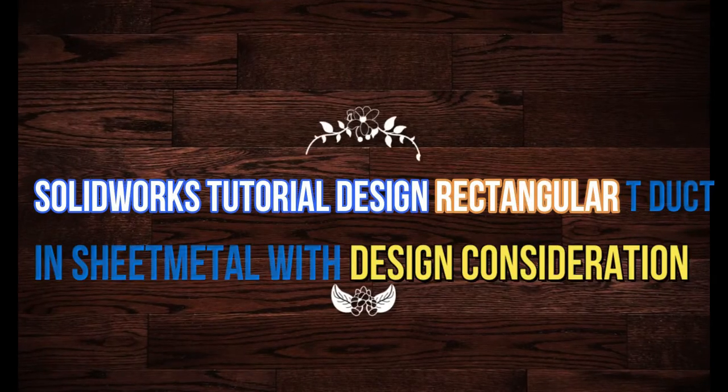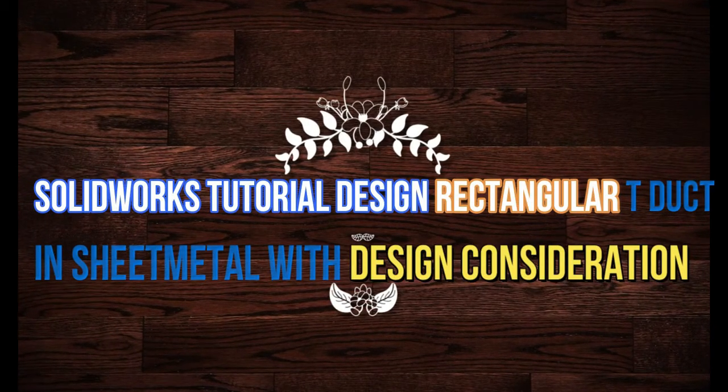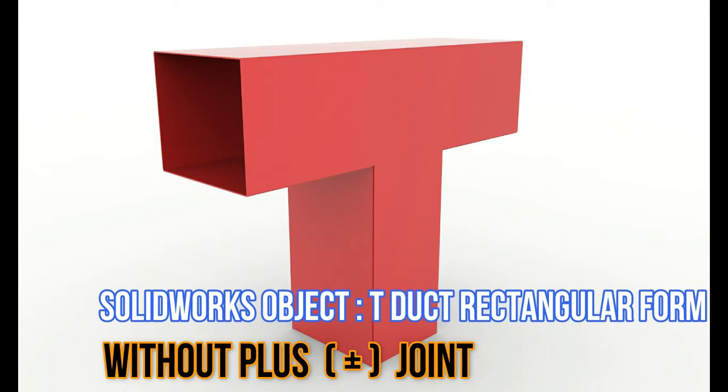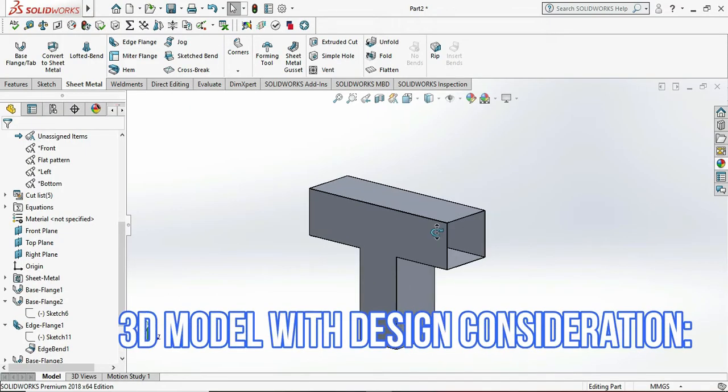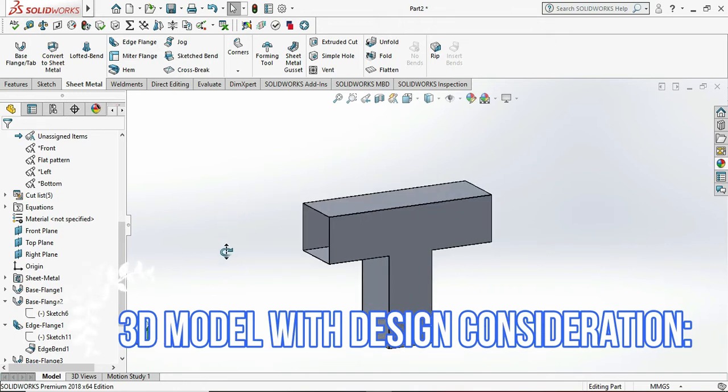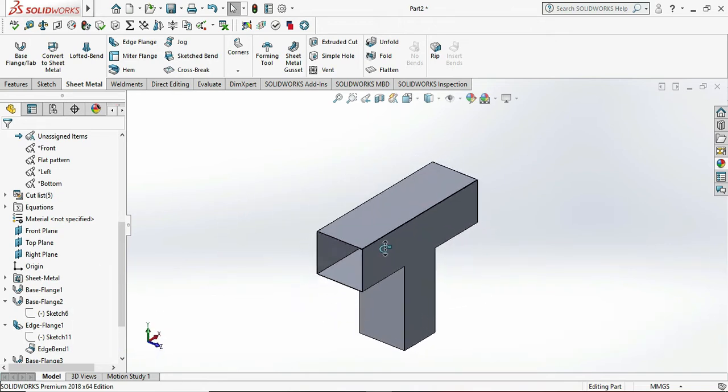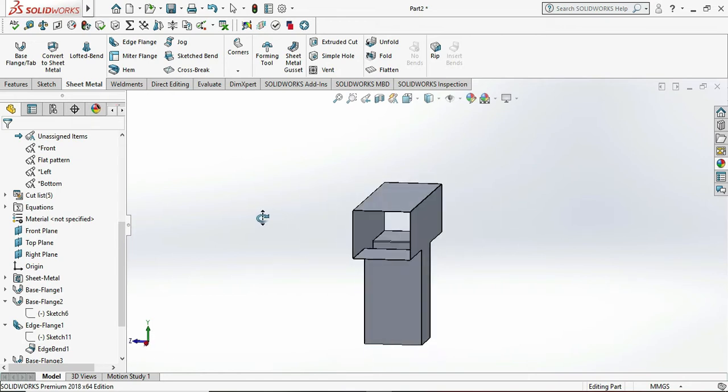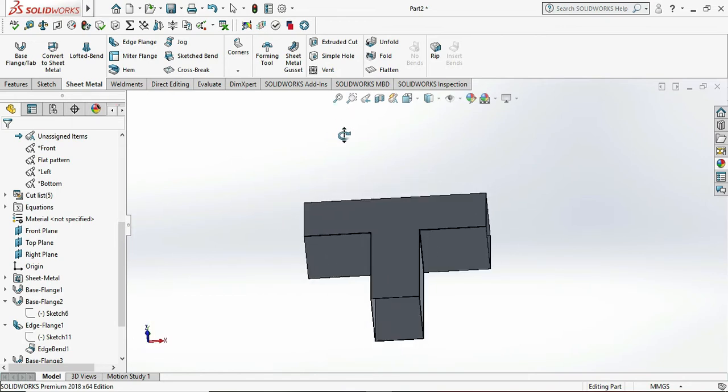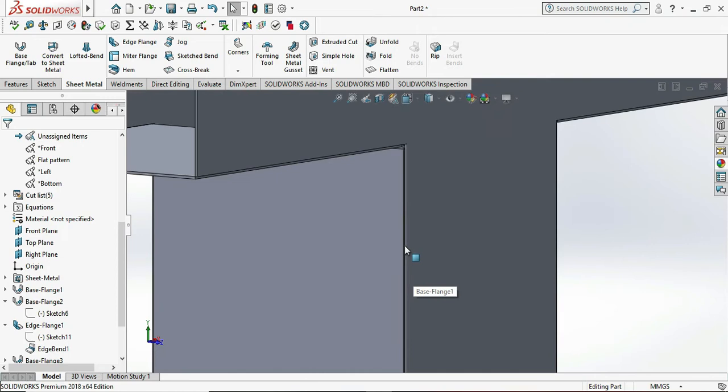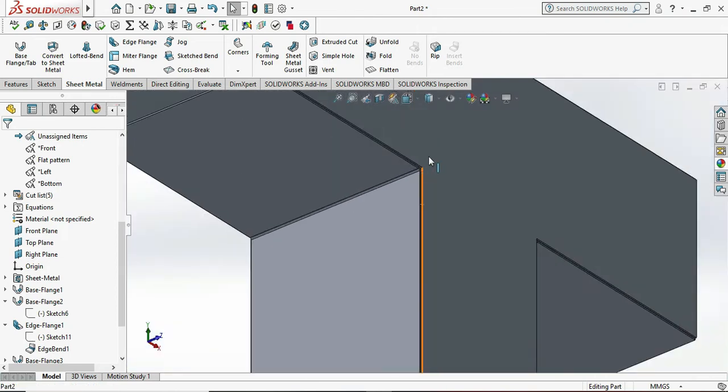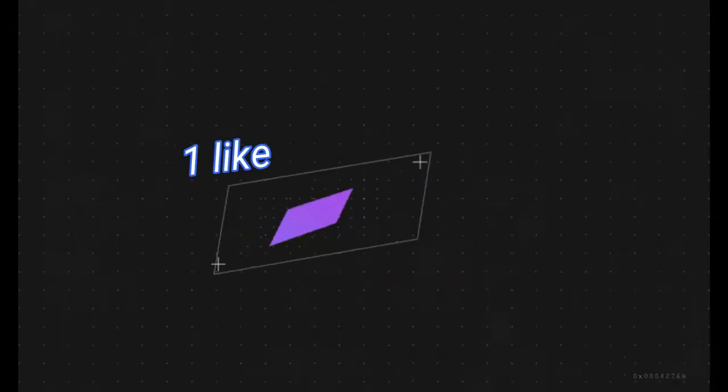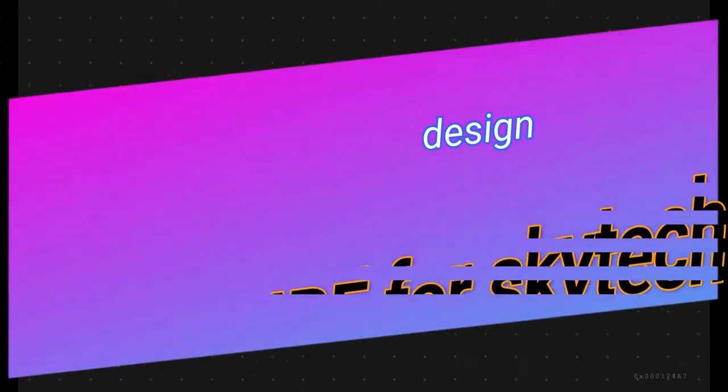Hey what's up guys, once again welcome back to my channel. Today we are designing a rectangular T-type duct. This is the 3D model of duct design, this is the T-form which is usually made with sheet metals. This is the heavy type of design, heavy duct design.